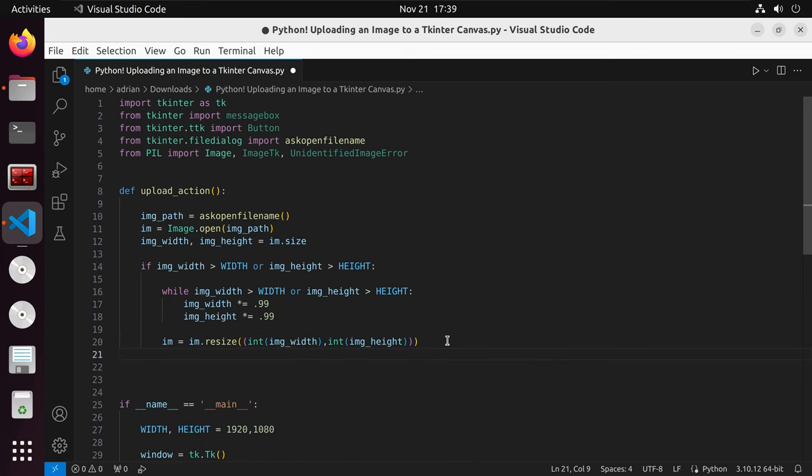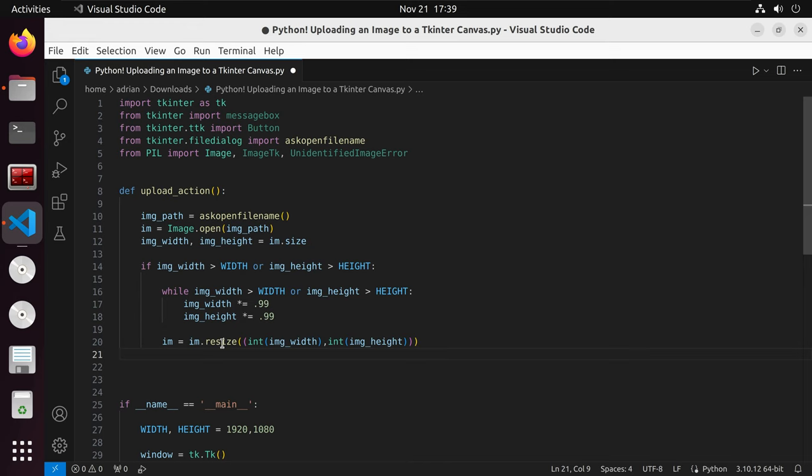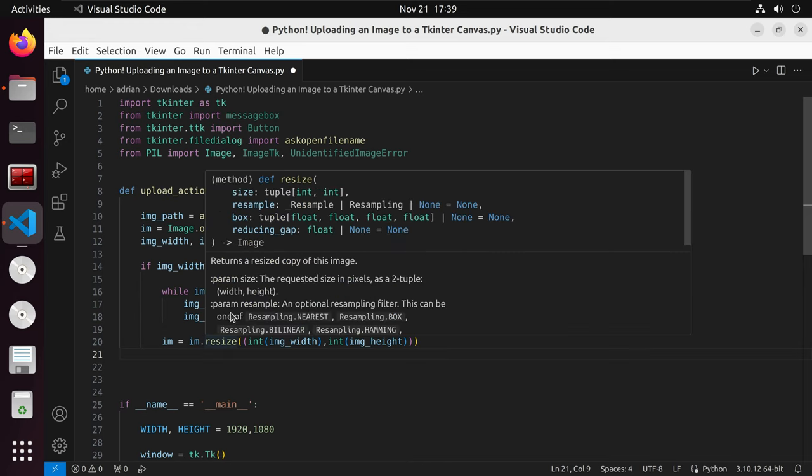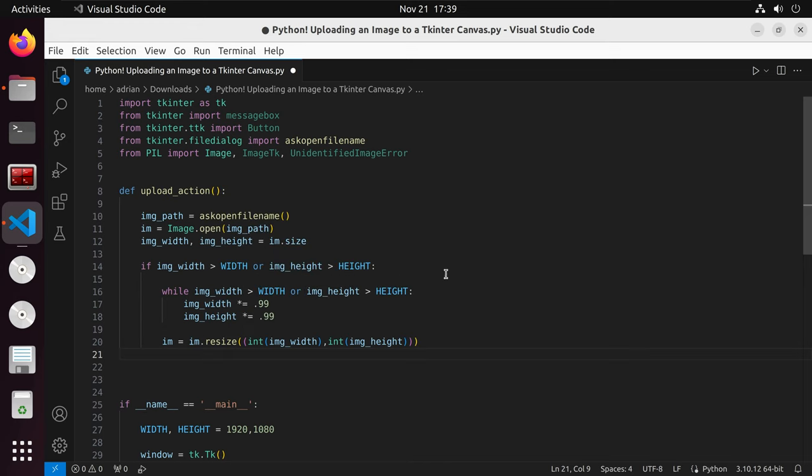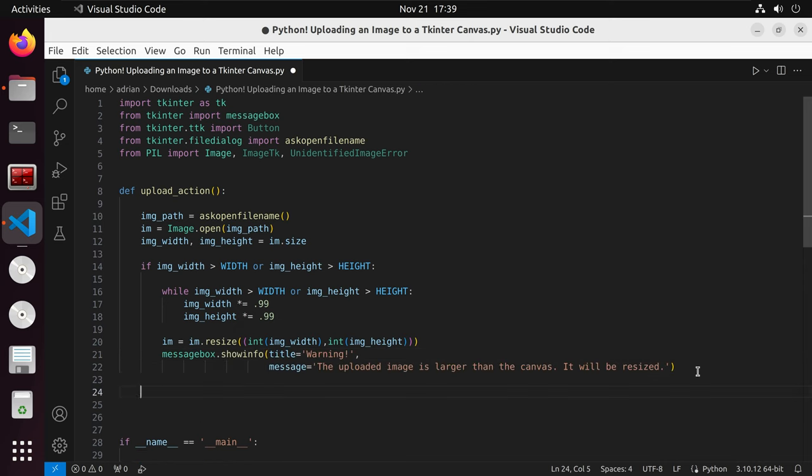Then I want to call on a message box that we imported earlier. This message box is going to say, warning, the uploaded image is larger than the canvas. It will be resized.